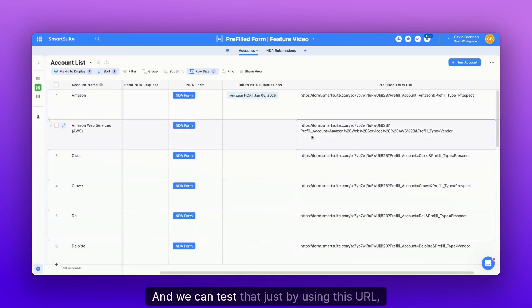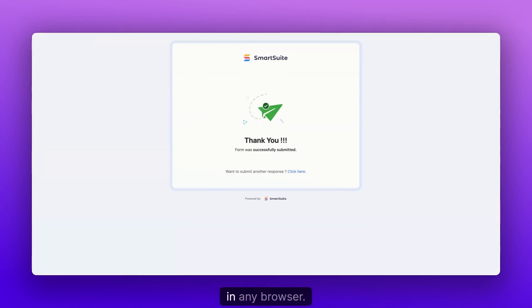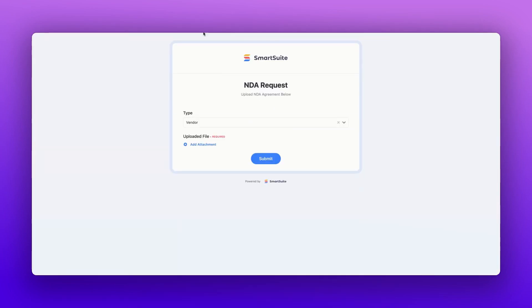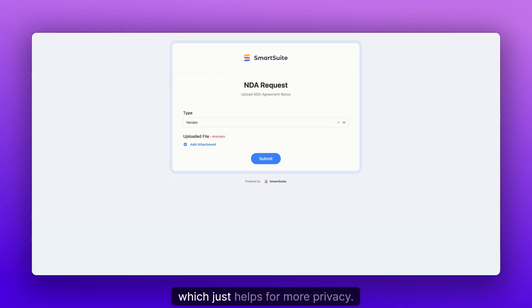And we could test that just by using this URL in any browser. And there we go. And right now we have the linked record hidden, which just helps for more privacy.